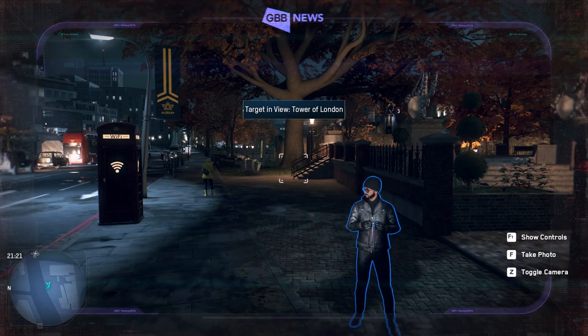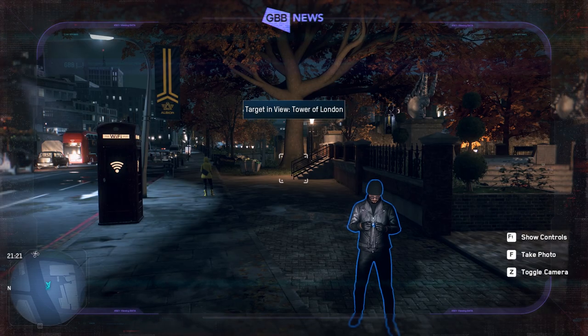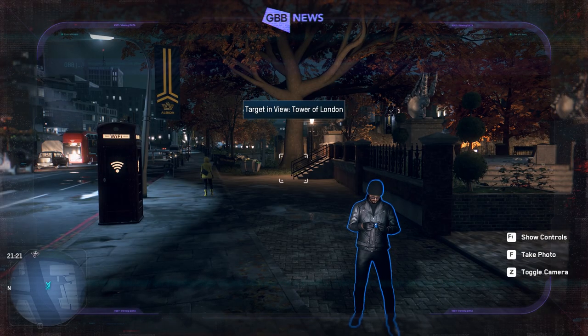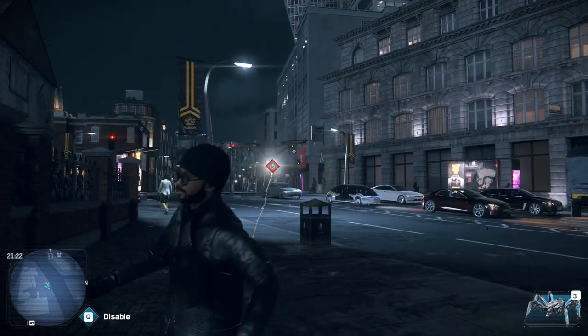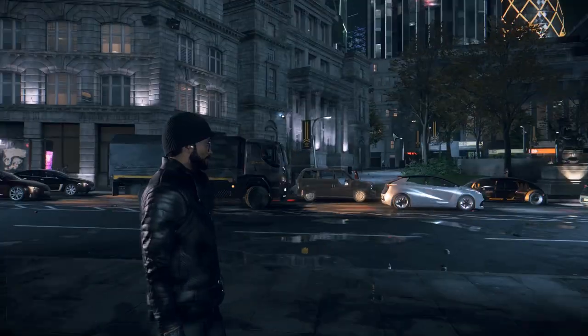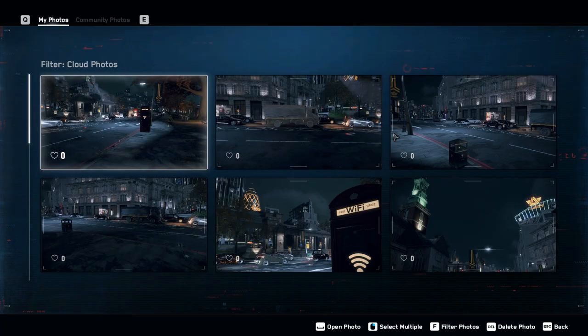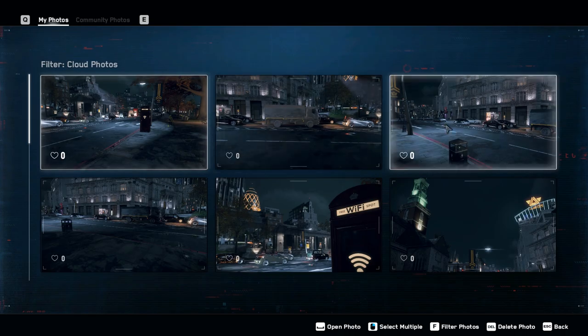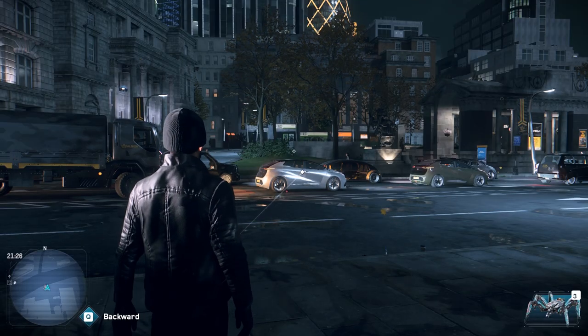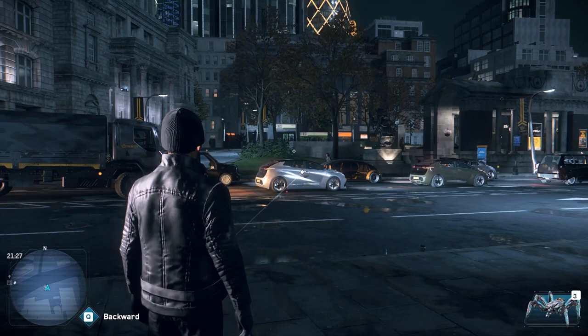After you take a photo with the drone, you can't access the pictures right away while you're hijacking the drone. You have to back out of that drone's view, and then once again you can open up your camera, open the gallery, and view those pictures.